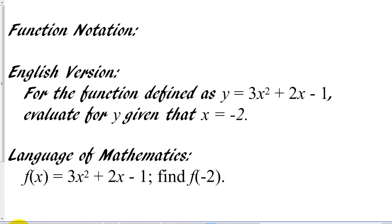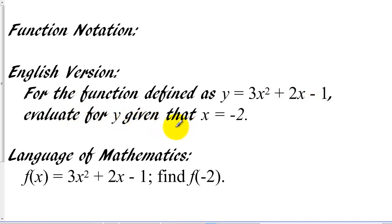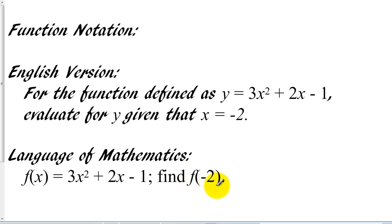Function notation is language that mathematicians use to be more compact. In English we might say: for the function defined as y equals 3x squared plus 2x minus 1, we want to evaluate that function to find y when x equals negative 2. Mathematicians would write the function definition and then say find f of negative 2. When we read the function notation we read this as f of x or f of negative 2 — it's just a compact way of writing our notation.